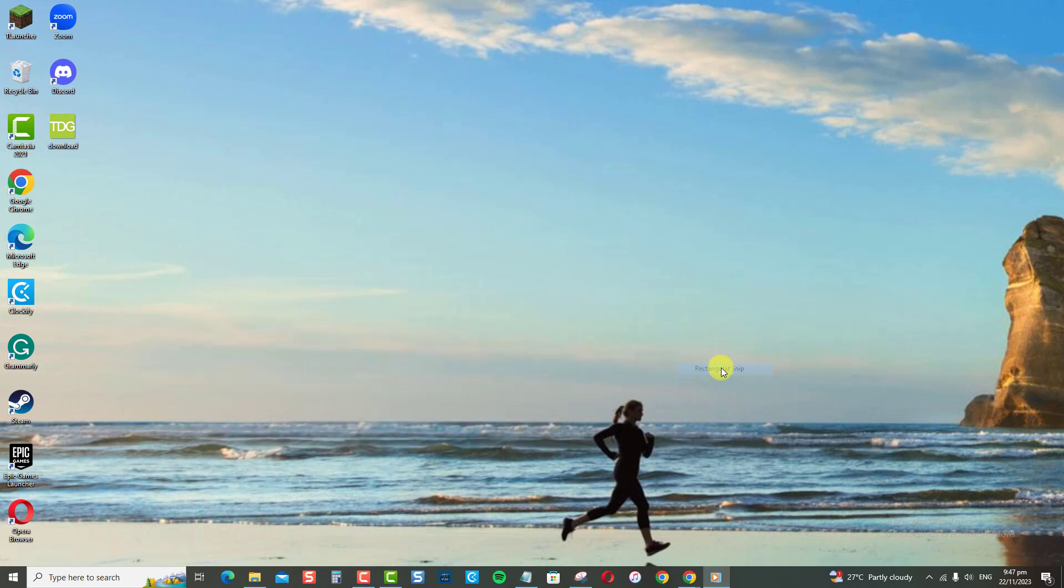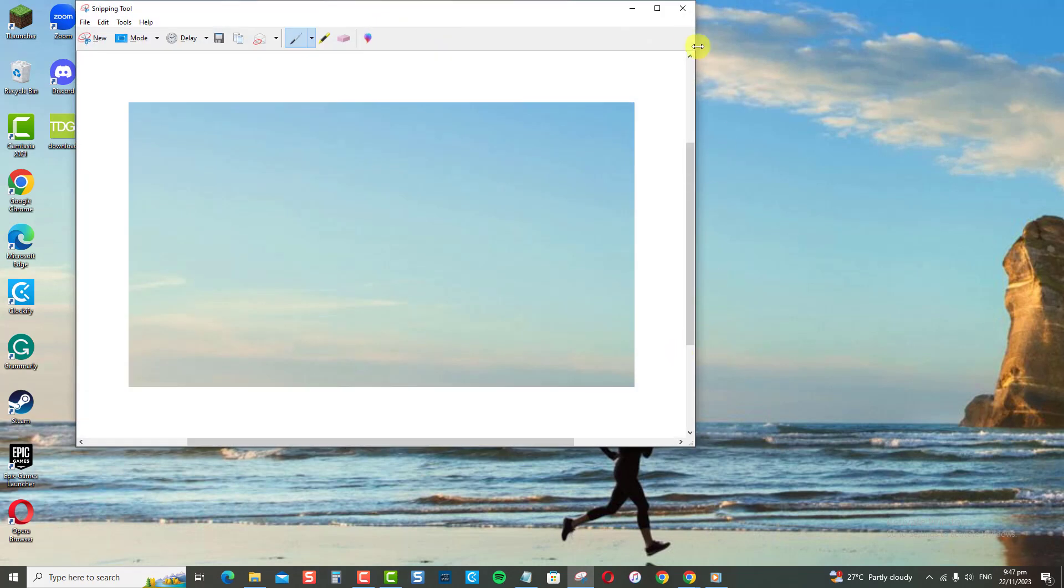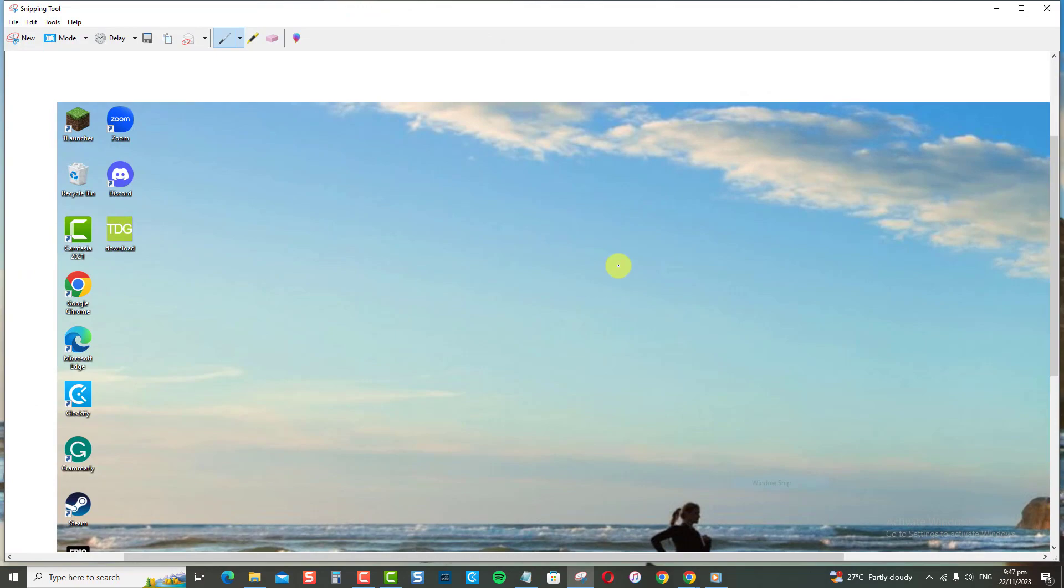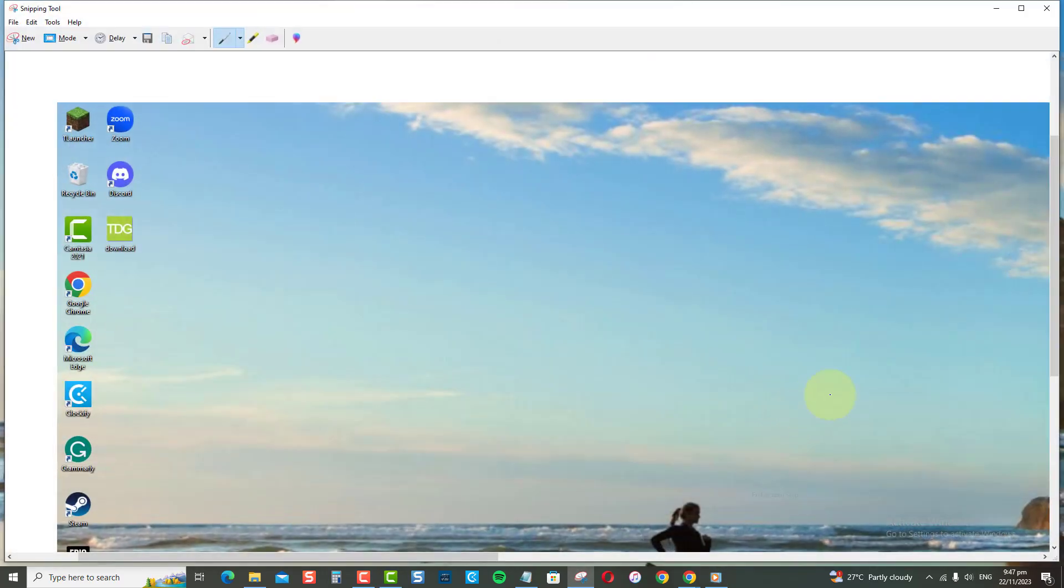Rectangular mode basically captures a rectangular snip. The Window Mode, on the other hand, captures the entire active window. And then the Full Screen Mode captures the entire screen.